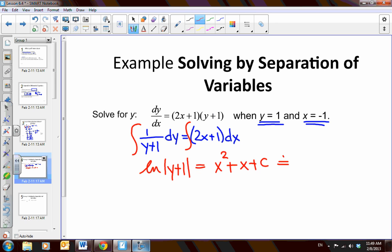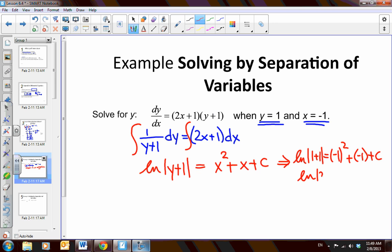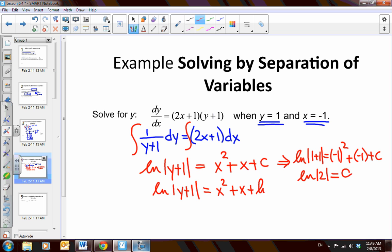Now I'm going to solve for the value of c — get c first before going any further. Using the initial condition where y is 1 and x is negative 1: the natural log of (1 plus 1) equals negative 1 squared plus negative 1 plus c. So we get the natural log of 2 equals c.